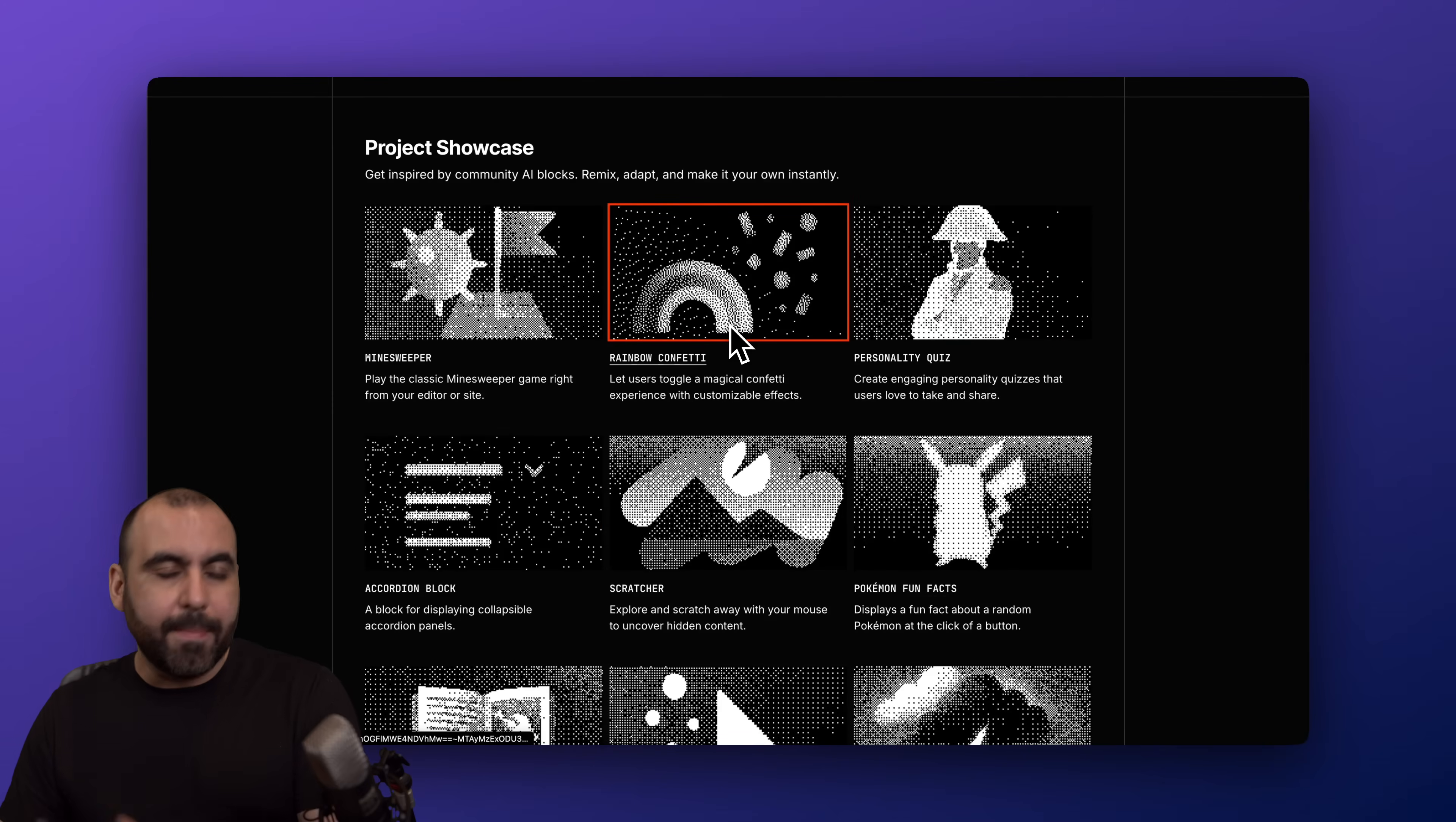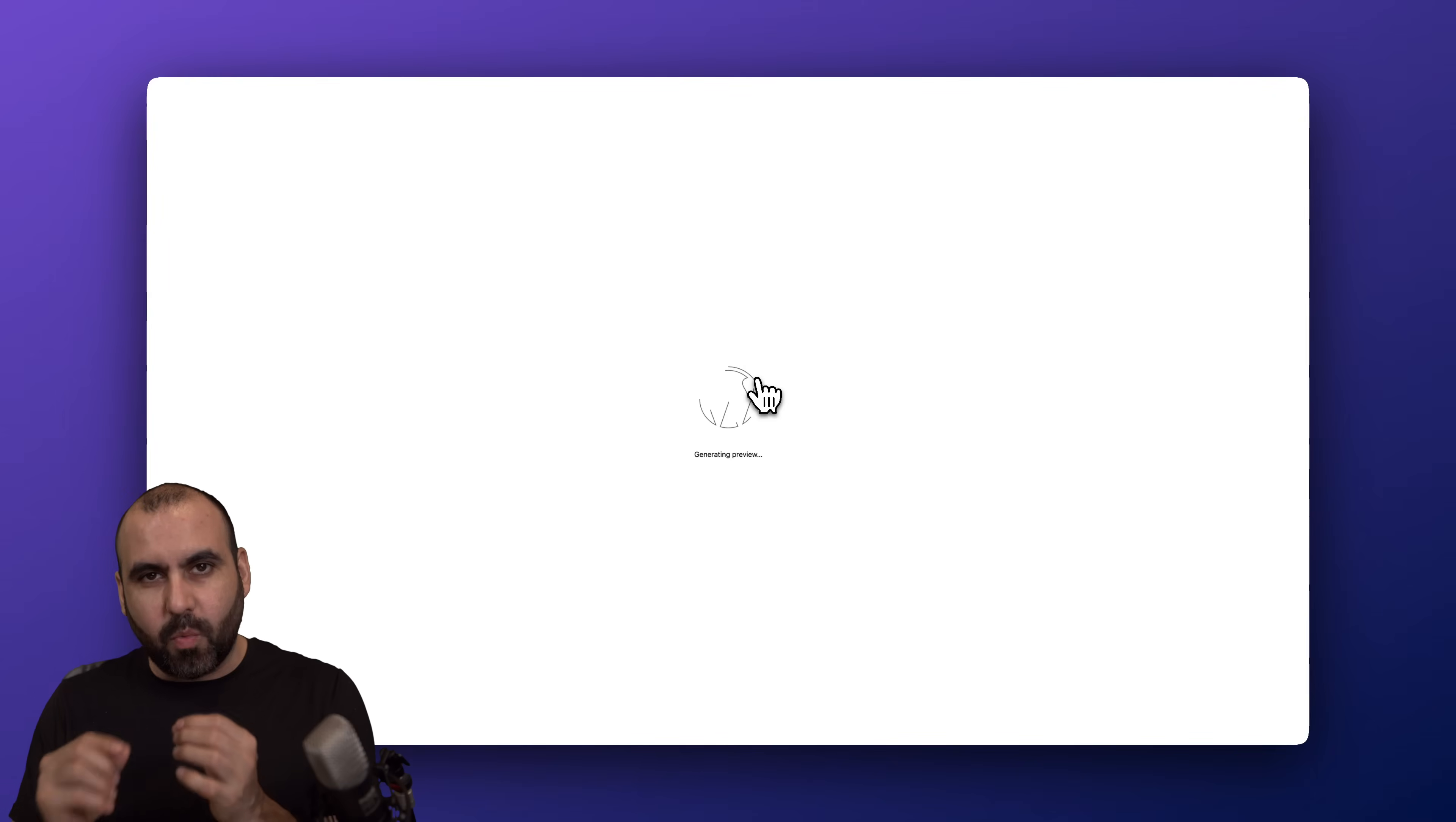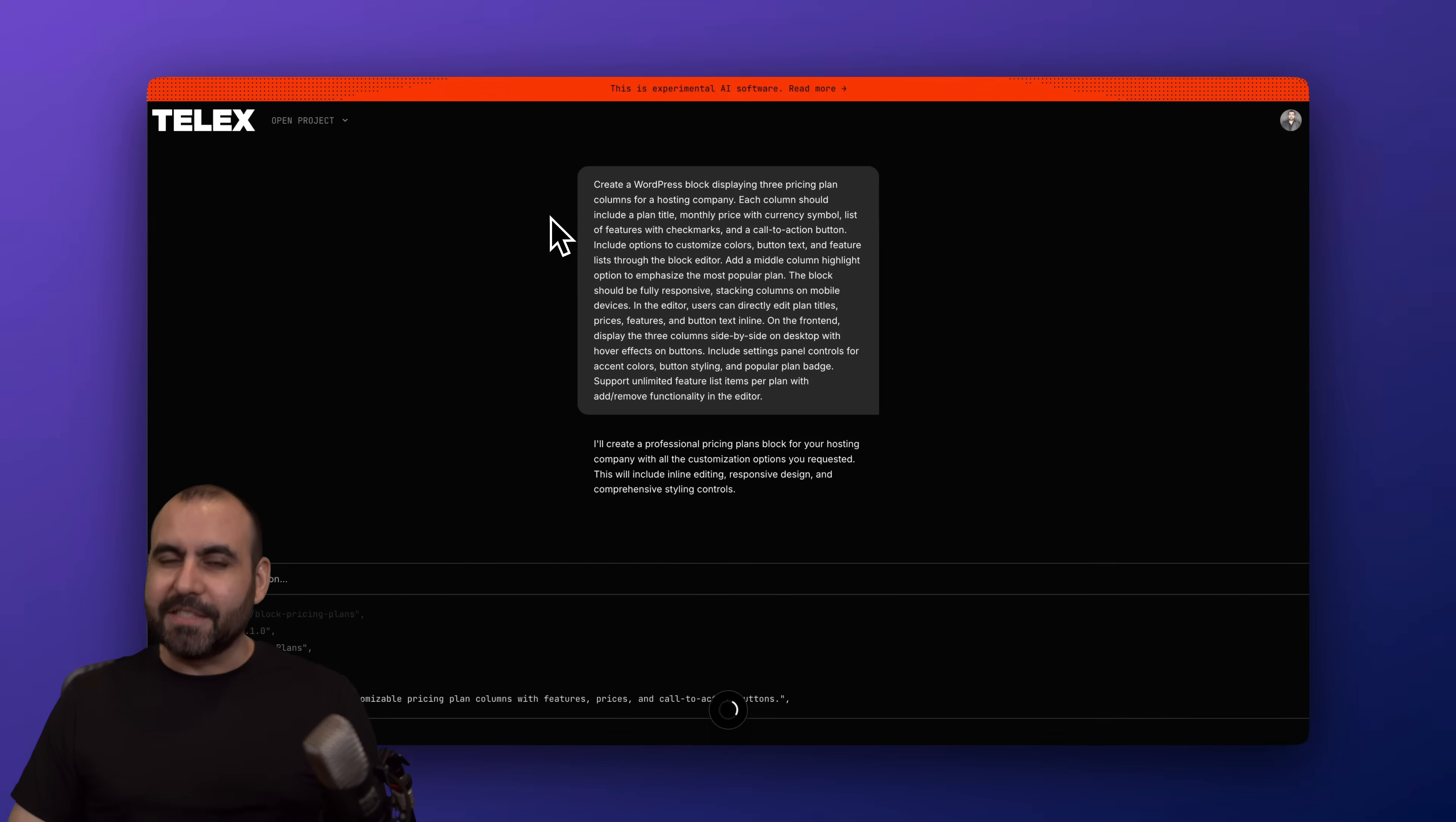Take for example this rainbow confetti one. You can go ahead and download this right now, upload it into your WordPress site like I've done right here, and you'll have a confetti button here, which is pretty simple. I really don't find this useful, but it gives you an idea what is possible with Telex. So if I click on that button, it's going to rain confetti. Okay, so here's the button, I'm going to select it, and now we have confetti on the page.